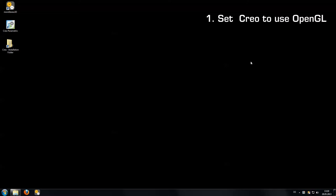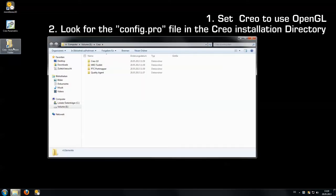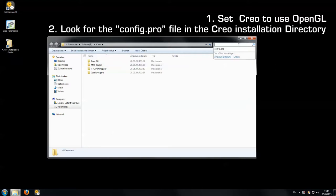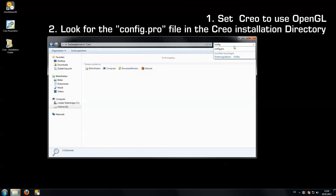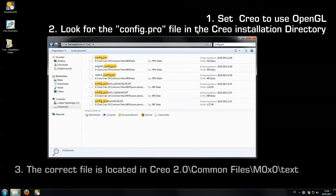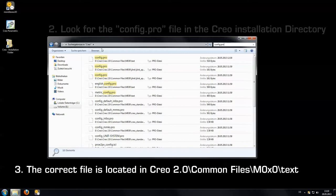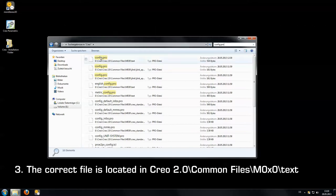To do this tuning we simply navigate to the Creo installation folder and search for the file named config.pro. The search process might take a little time but once we got our search results you can see the folders where the file is saved in.